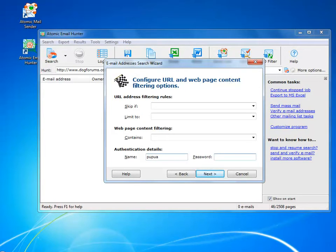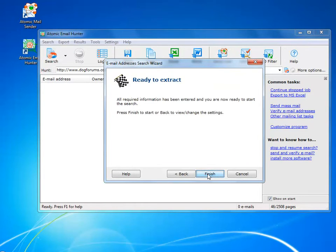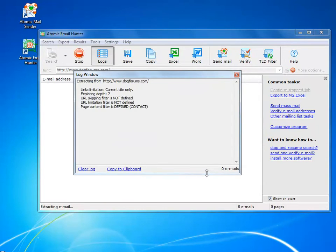For example, contact or feedback. You can also set the login and password needed for extracting emails from a password-protected website.